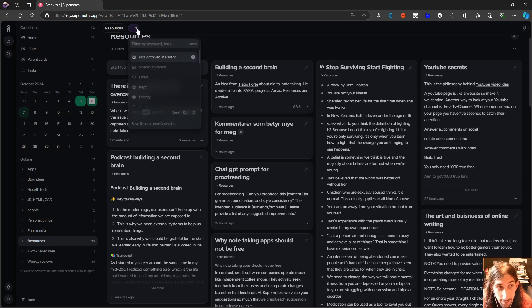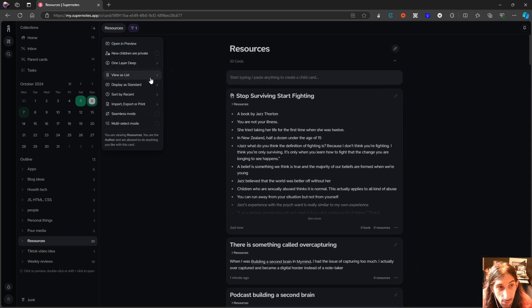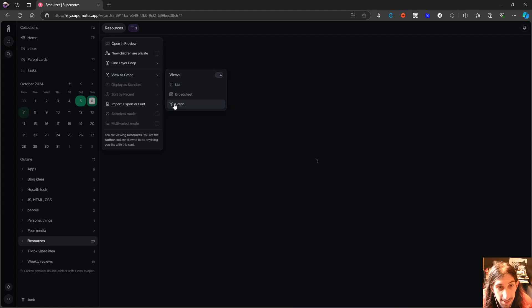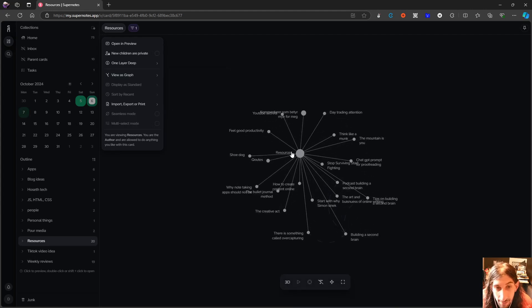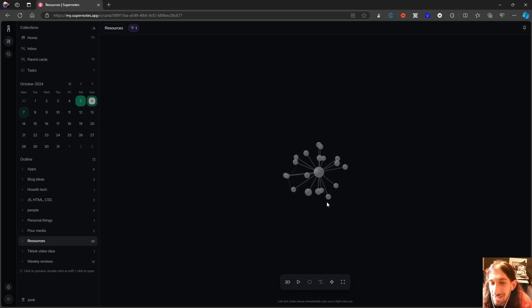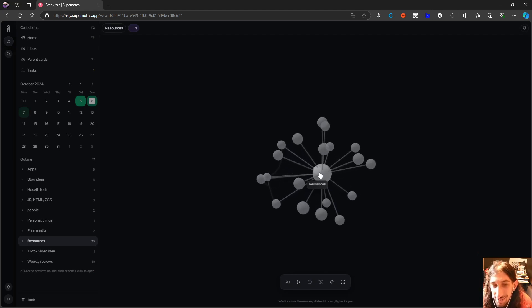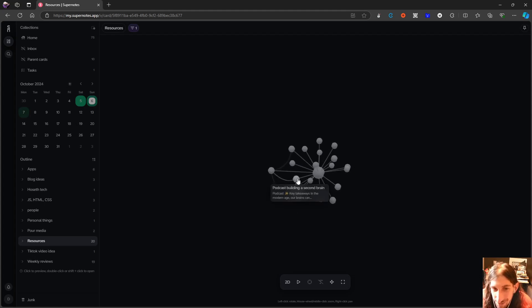But you have this view right here. And you can actually have different views. So I can see this as a list as well. And I can even see it as a graph. And you have a full on graph view and you have a 3D graph view here as well, which I find really cool. I haven't figured out how to use it yet. But it looks really cool.